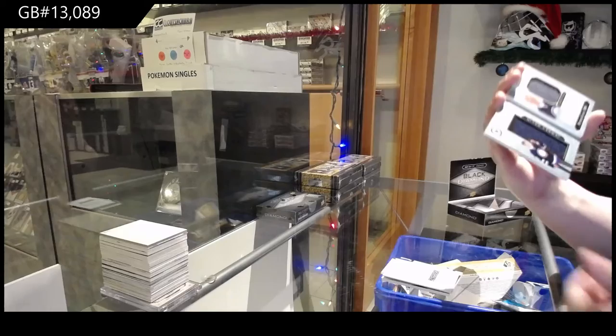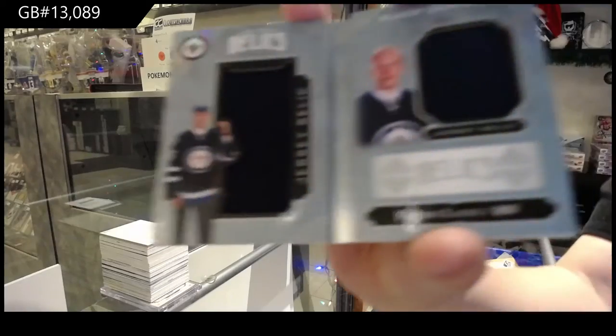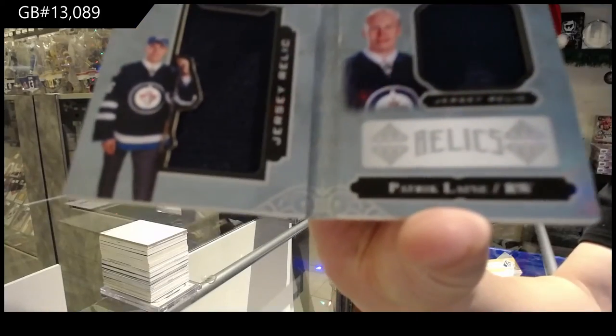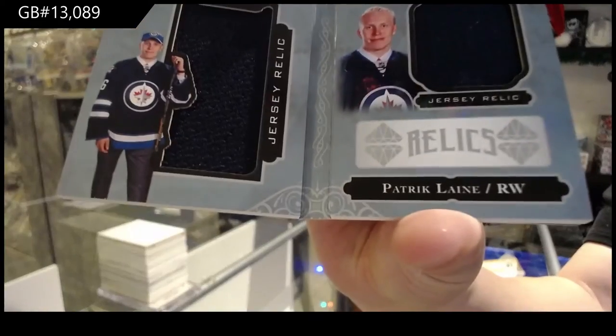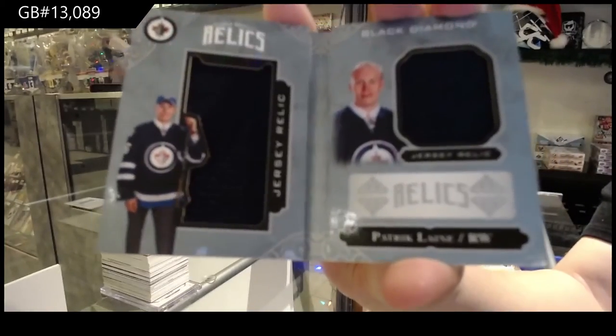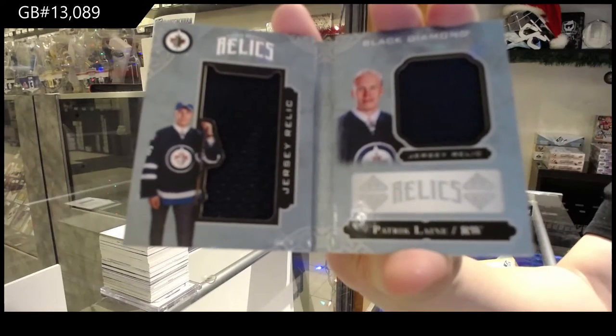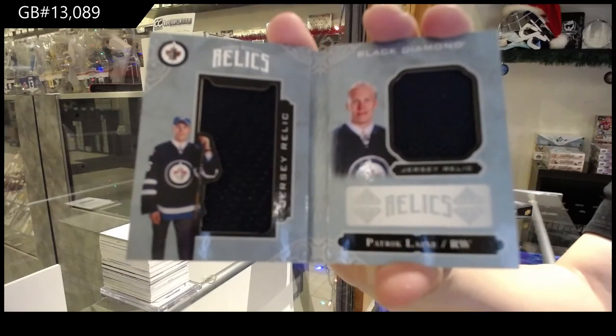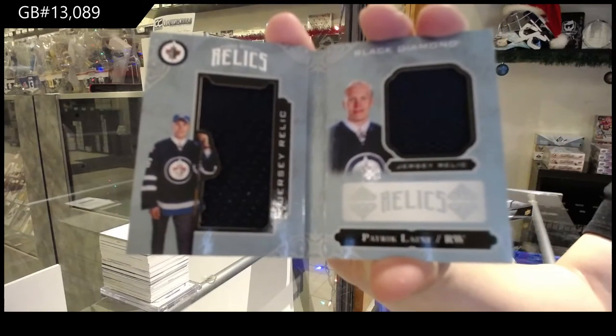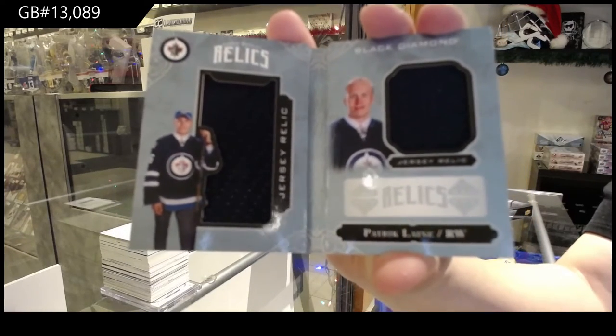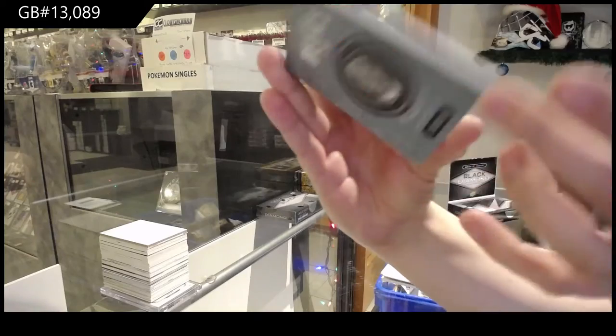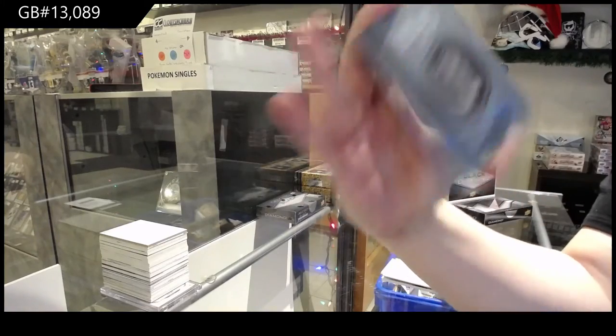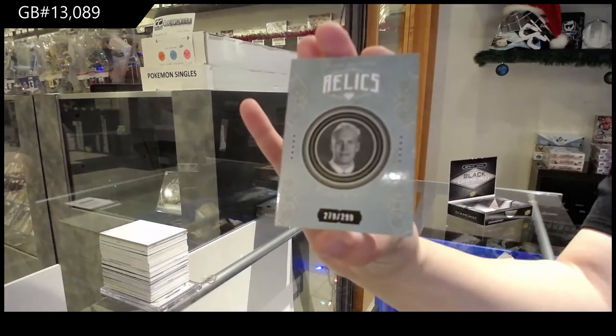Rookie Duel Jersey Booklet for the Winnipeg Jets, Patrick Laine. And that is numbered to 299.